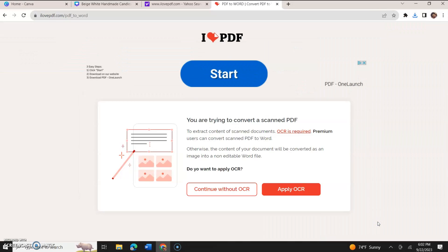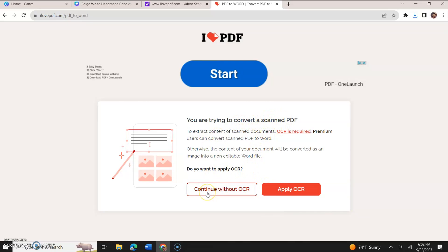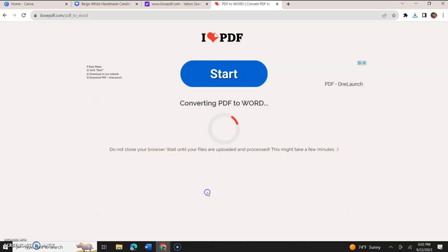And then we're going to click at the bottom right here, we're going to click Convert to Word. Now it's asking some questions here. Are you trying to convert a scanned PDF? Blah blah blah, just ignore that. Just click Continue without OCR.